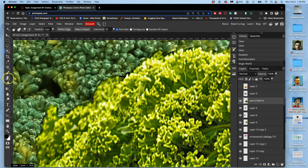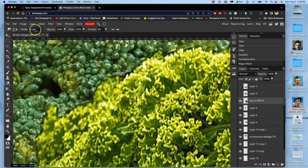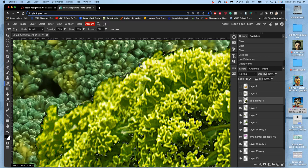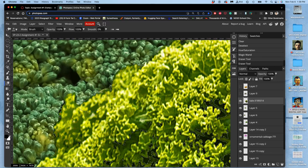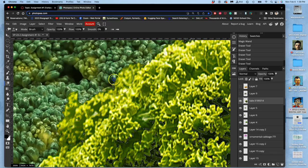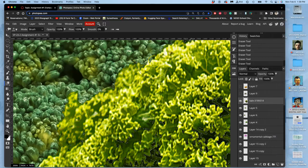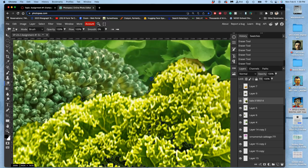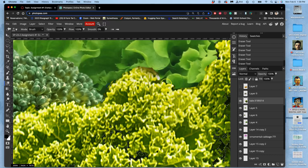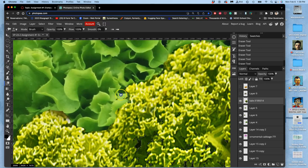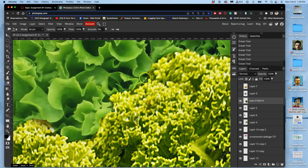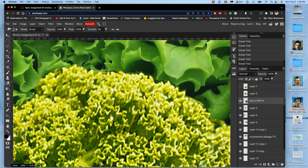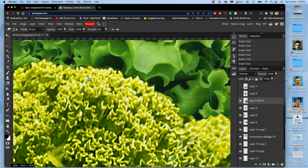And I want my eraser to be 100% opacity, pretty large, like around 200 pixels, 0% hardness. And I just want to erase over the edges where I want those dark shapes gone. And I can go over it a few times because it will feather it and feather it and feather it without deleting the shadows inside. And I'm zoomed in at 200%. I don't need to zoom in any more than that to see how this works.